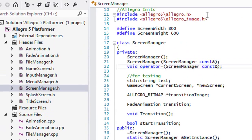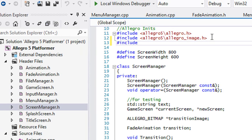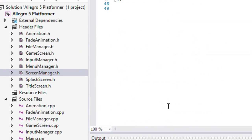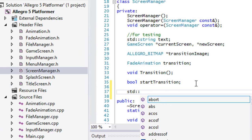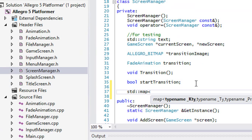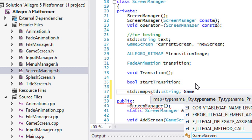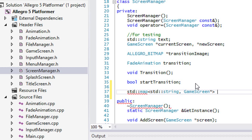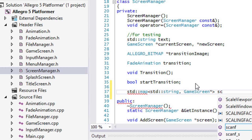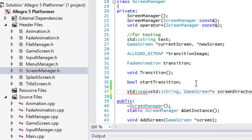To start off, we'll open up the ScreenManager class and what we need to do is include the map class. In the map class we're going to create a map where the key name will be a string and it's going to contain some GameScreen pointers, and we'll call this 'screen directory'.